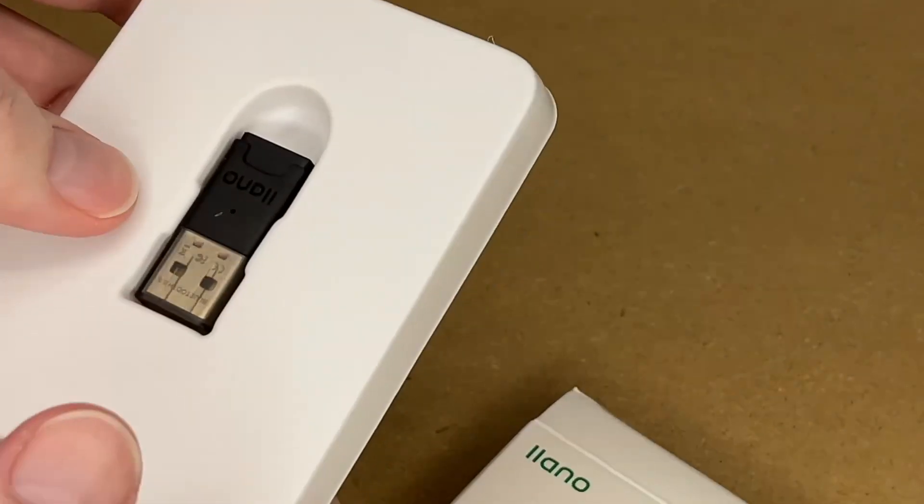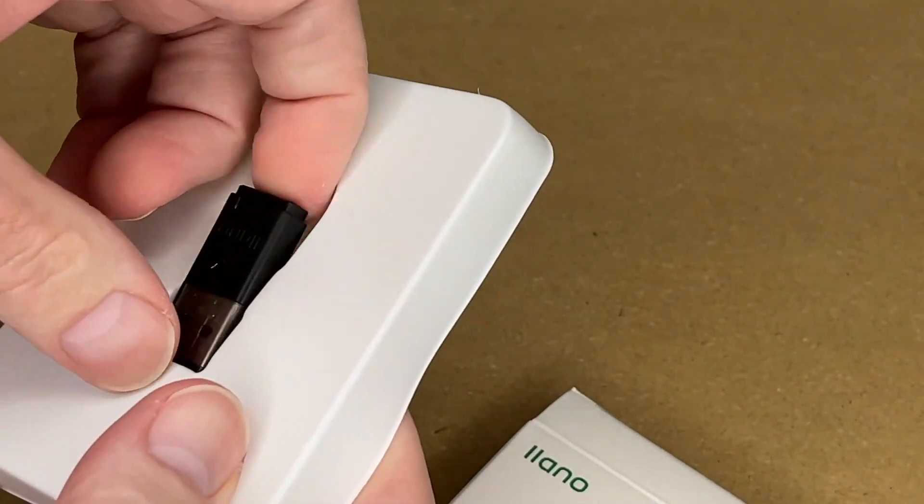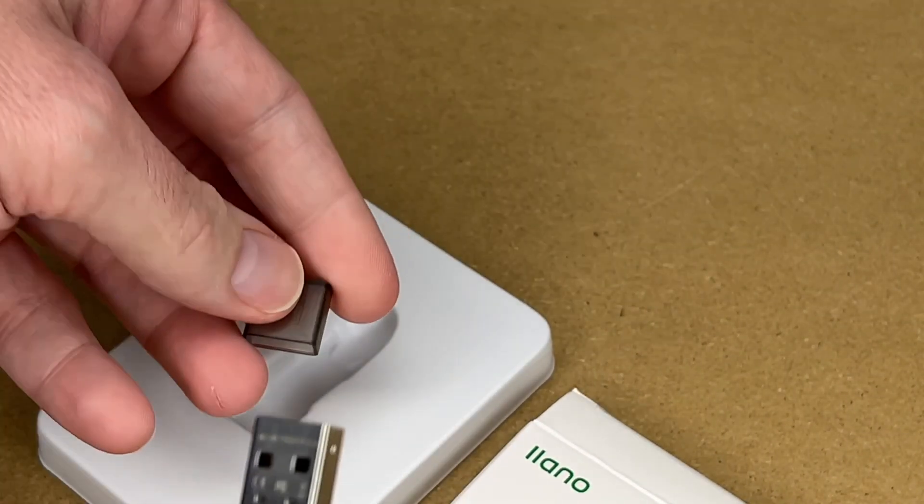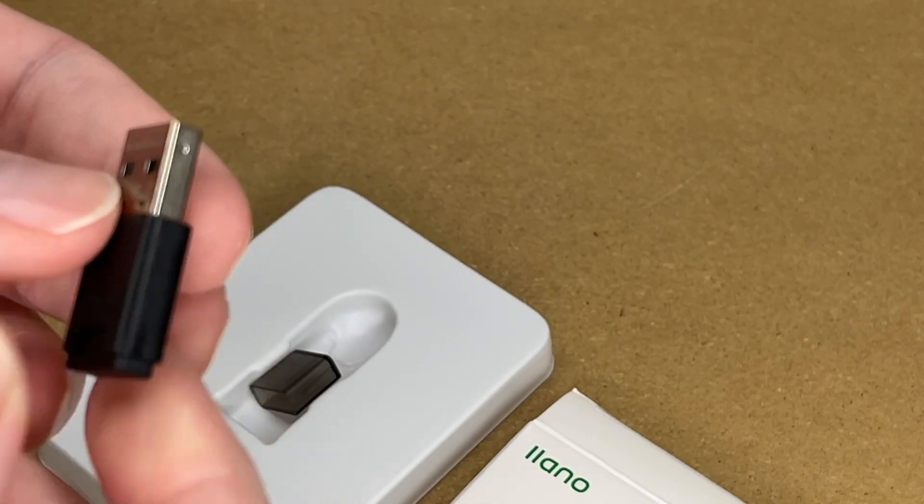So let's get this open. Here we have the adapter. We have a little cover for the USB.